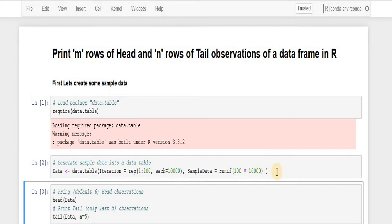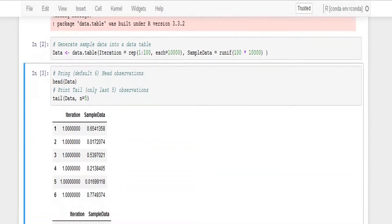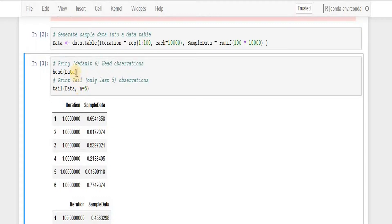So once this function is run the data will get generated and we print head of the data and tail of the data. Let's say I'm passing no number, by default it will be six.